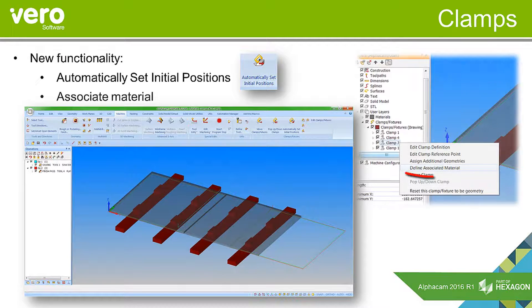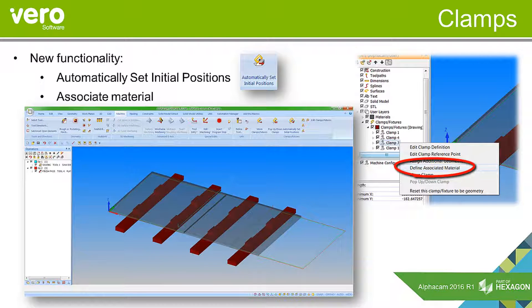We've also added the option to associate material to a clamp, and then if that clamp is involved in being moved, we'll then see the material will move with it.